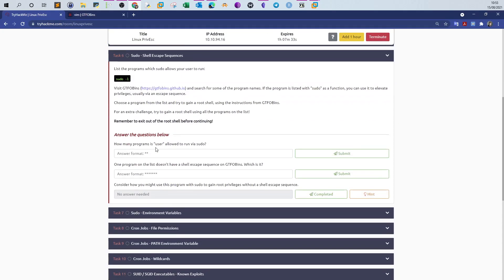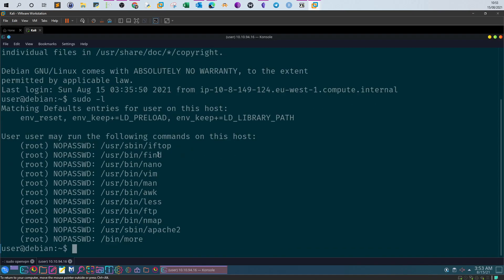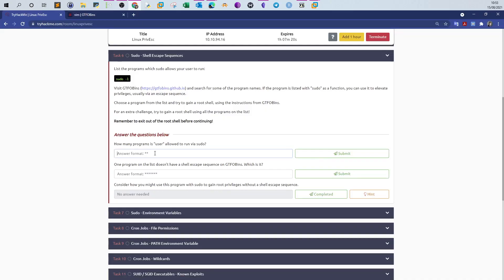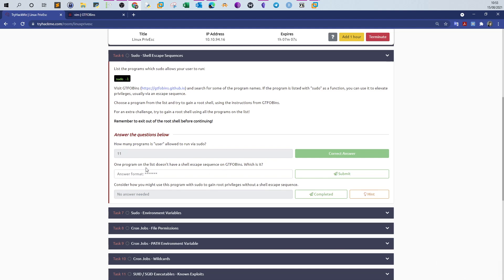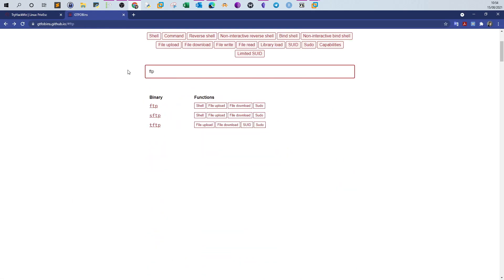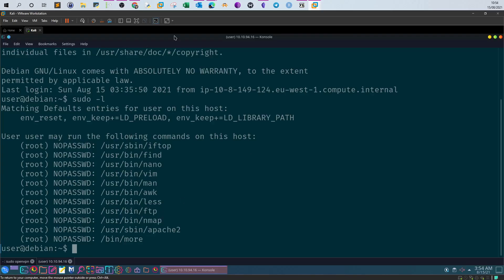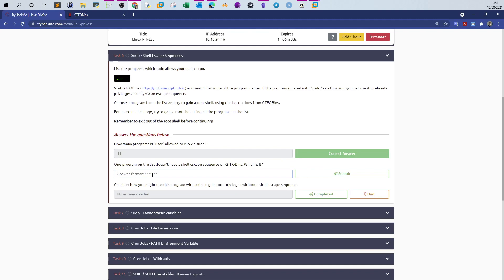Let's run 'sudo -l' again. We count one through eleven — we have 11 programs on the list. One program on the list doesn't have a shell escape sequence on GTFOBins. Let's check: we found shell escape sequences for iftop, find, nano, vim, man, awk, less, ftp, nmap. Apache2 of course doesn't have one. So the answer is apache2 — apache2 doesn't have a shell escape sequence.